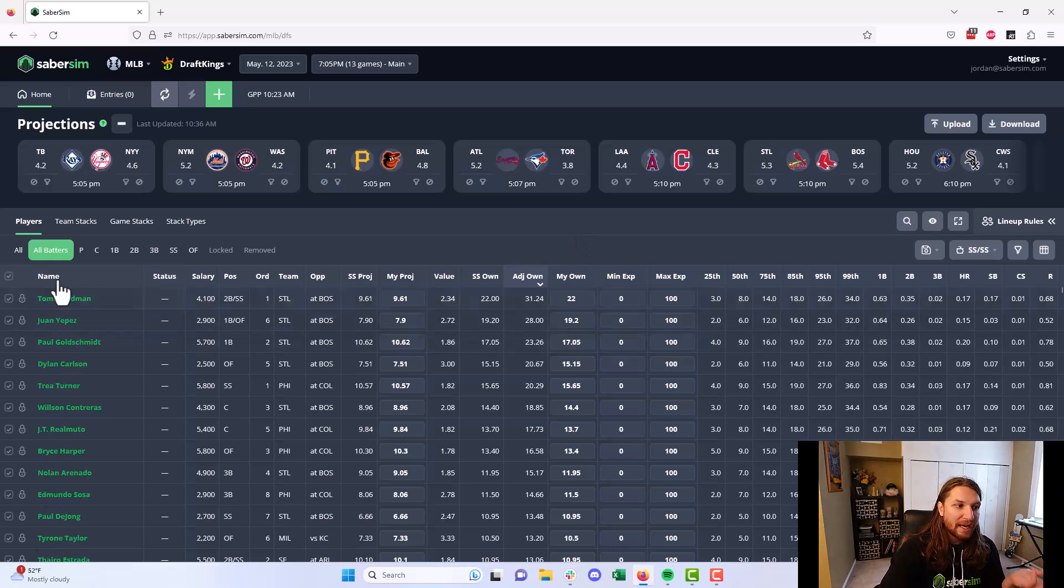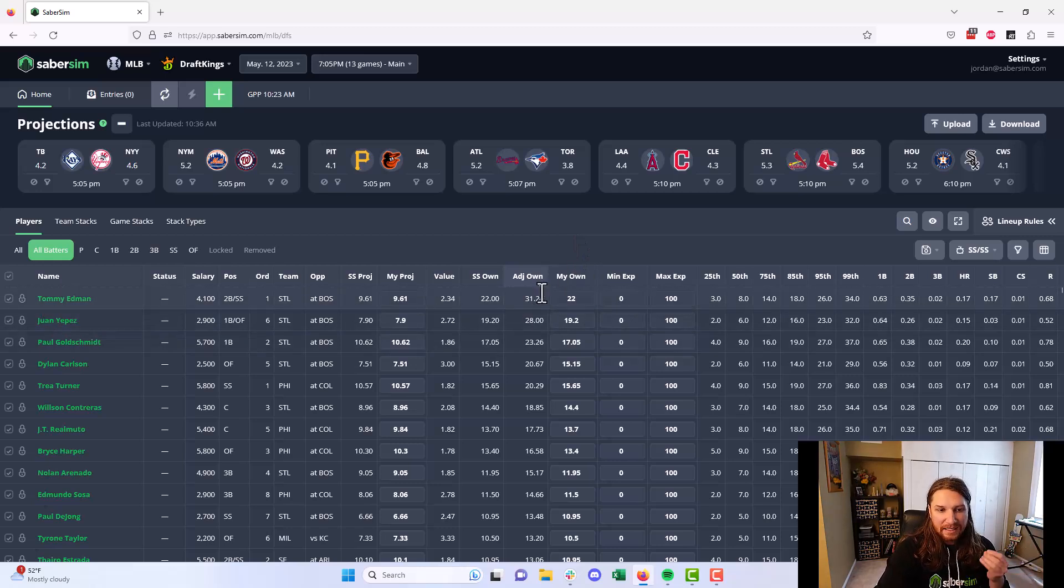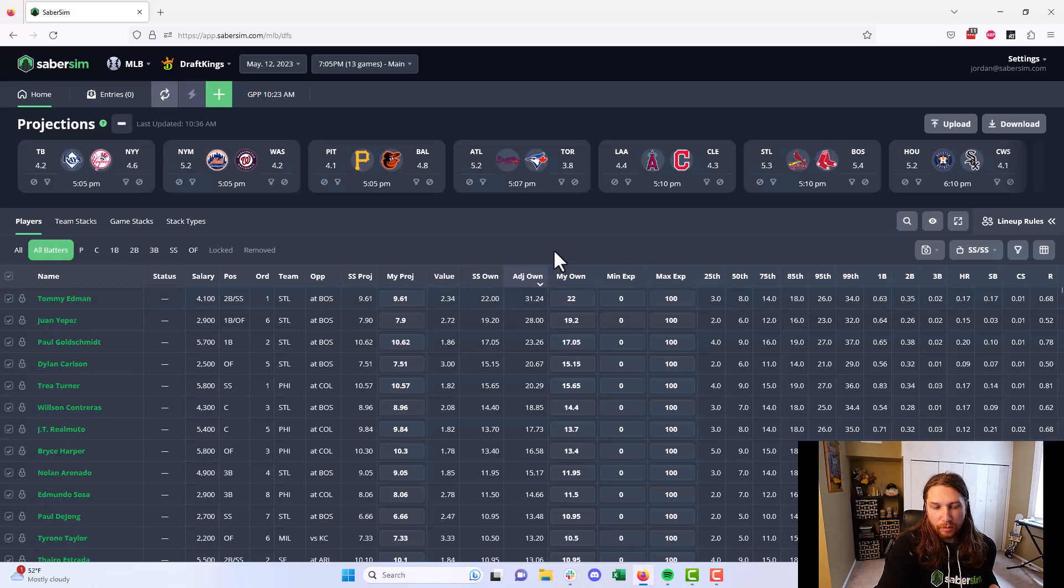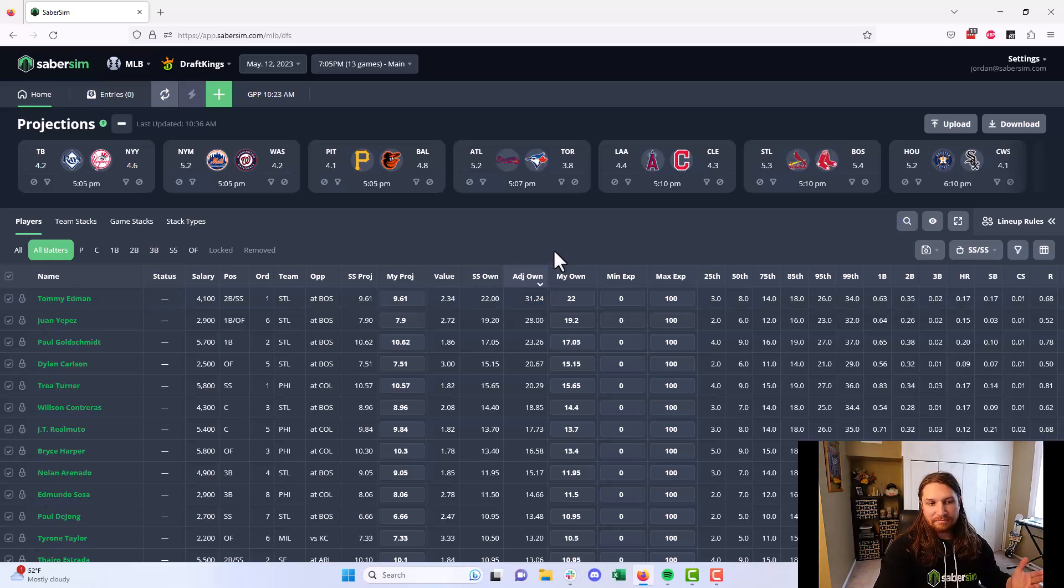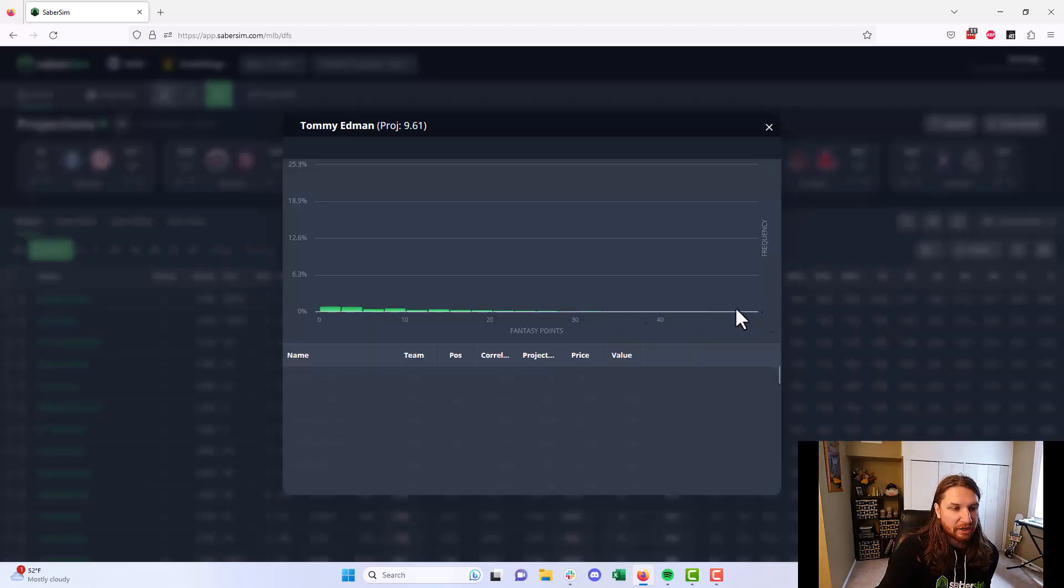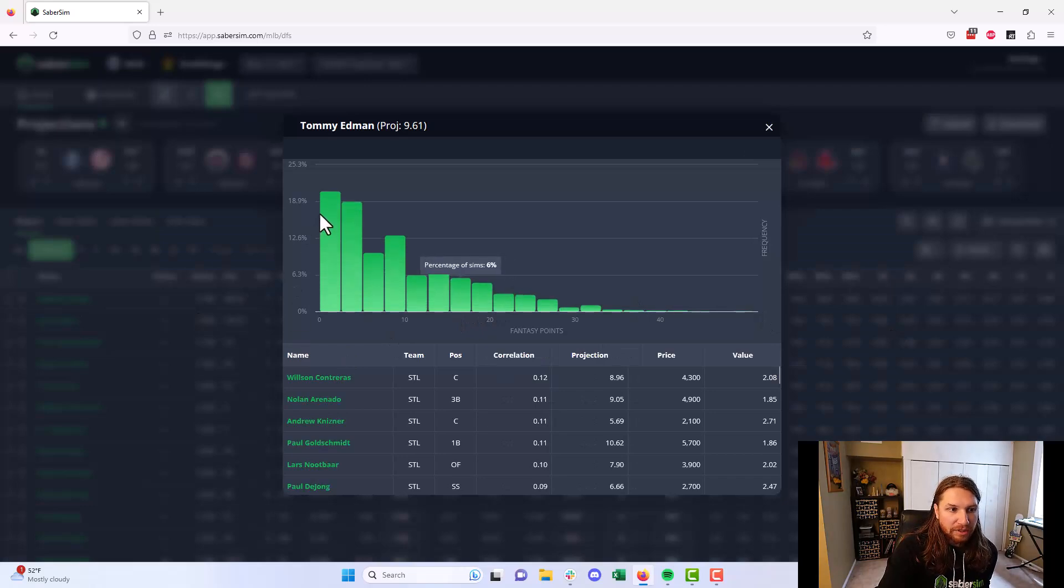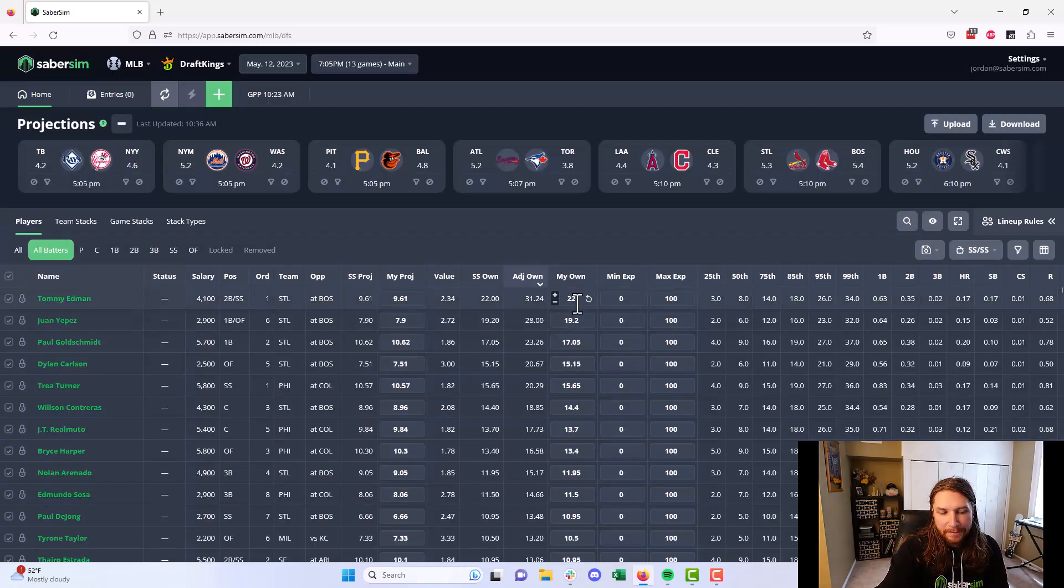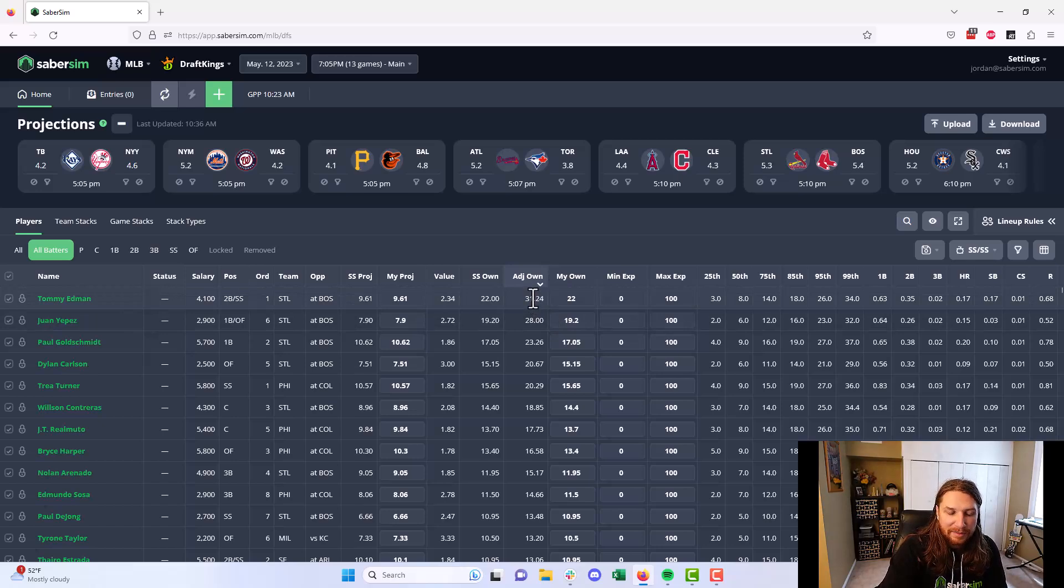Basically, if you're going to play Tommy Edmond here, you need to make sure it is worth playing him as if he was being owned at 31.24% because he's going to fail if we look at his range of outcomes here. Most of the time he's going to fail. So even at 22% ownership, SaberSim is saying he's probably going to be a little bit over-owned there.